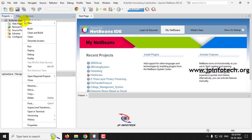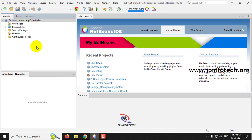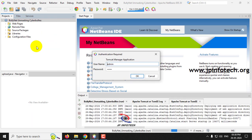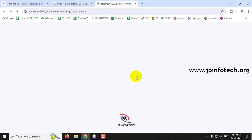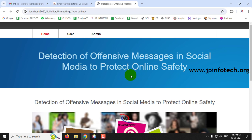Back in NetBeans, the project is now loaded. Right-click the project and select Run. When prompted for the Tomcat server username and password, enter 'admin' and 'admin' and click OK.